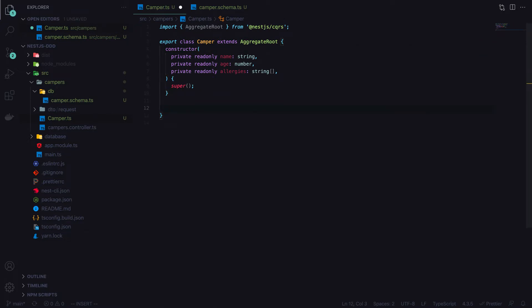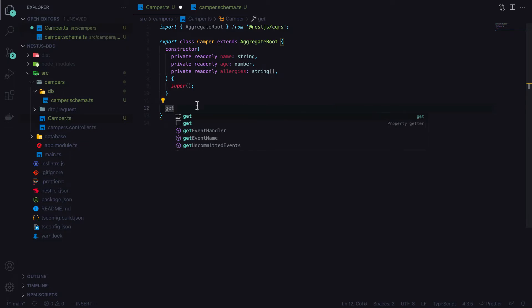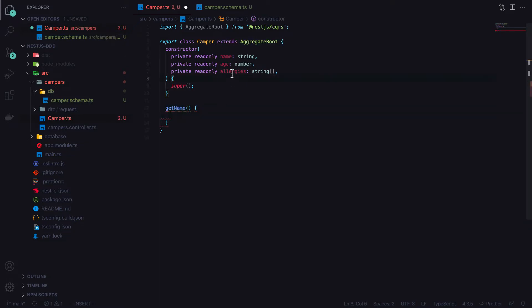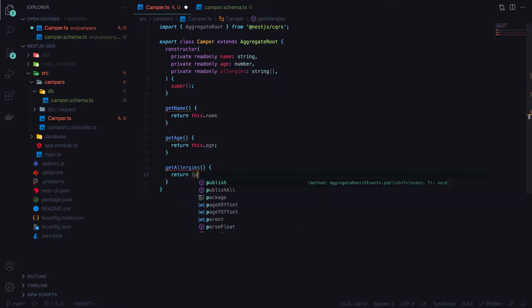We need to add getters for these properties so we can convert the camper model back to a schema for saving. Since these properties are primitive values, JavaScript returns a copy, so they can't be mutated. For allergies, I return a copy of the array — spreading the current allergies — because returning the original array would pass it by reference, allowing callers to mutate it.